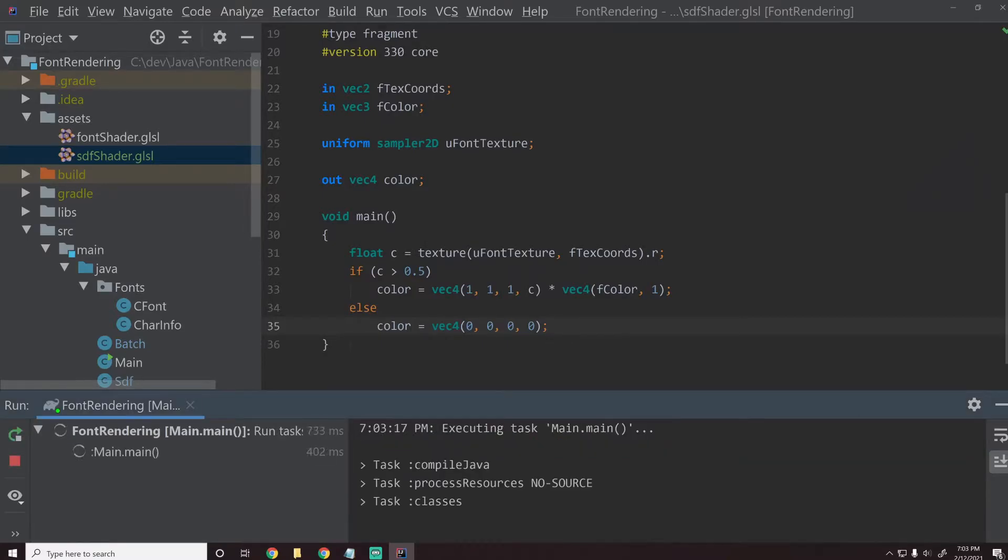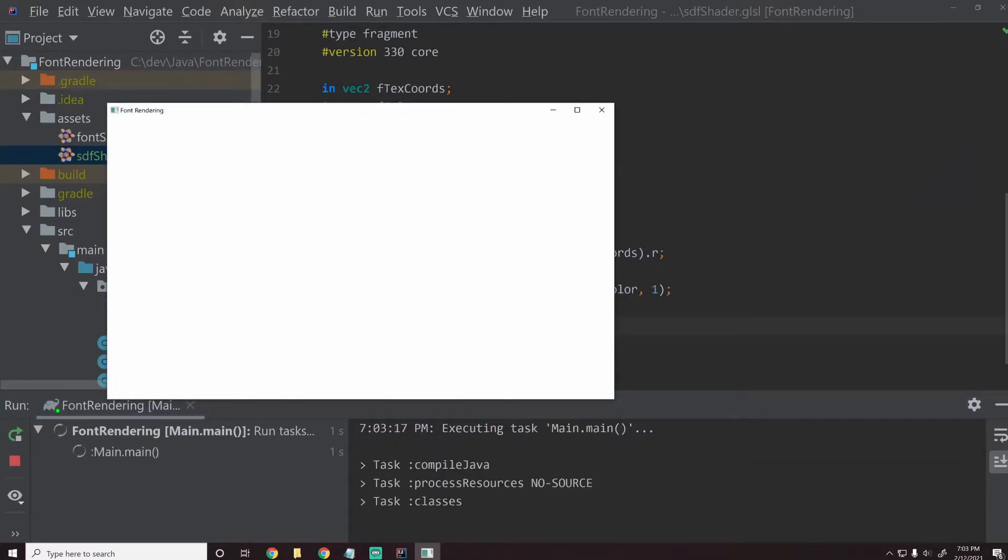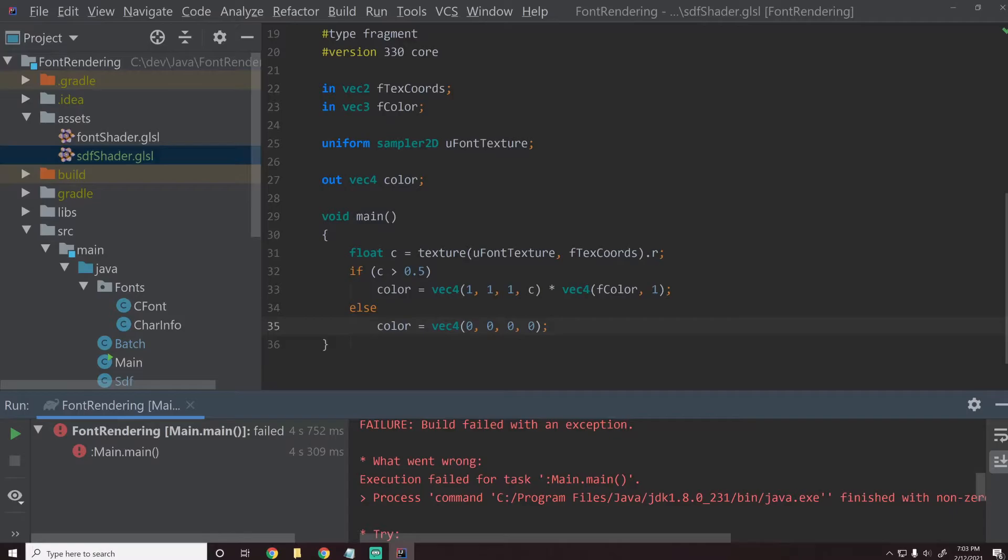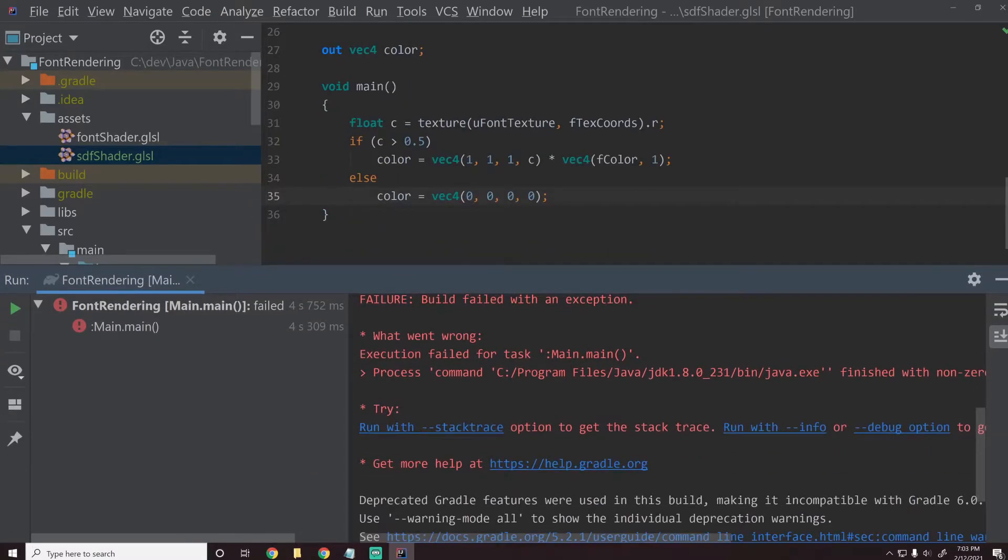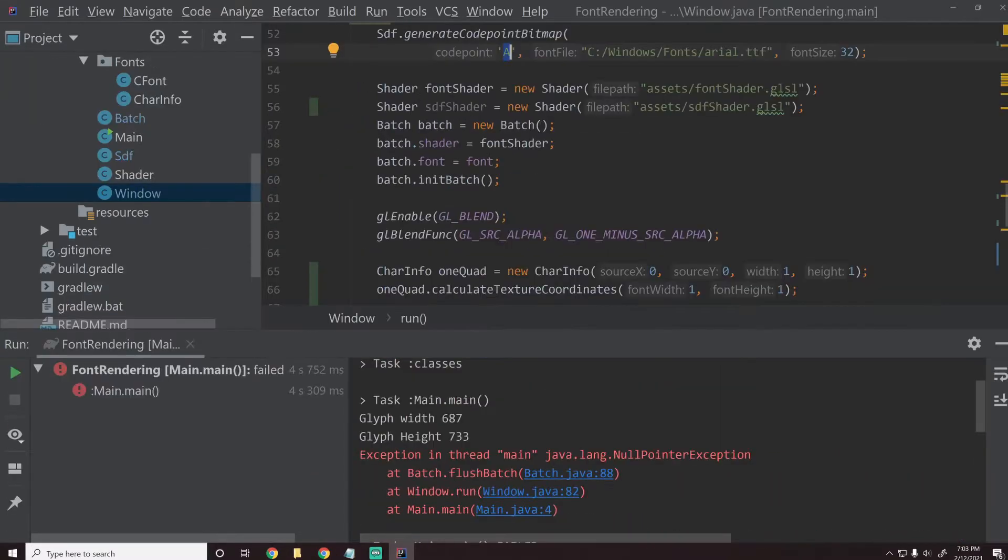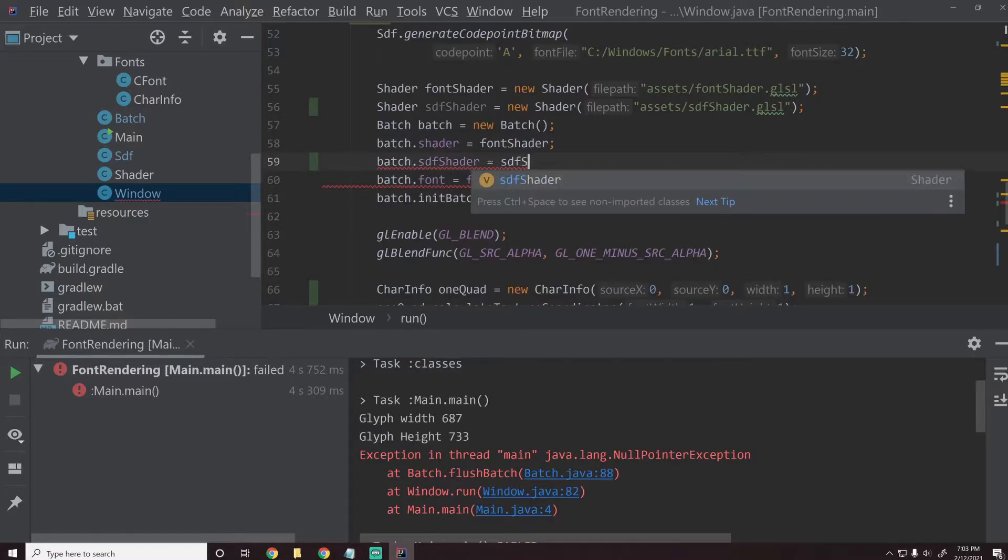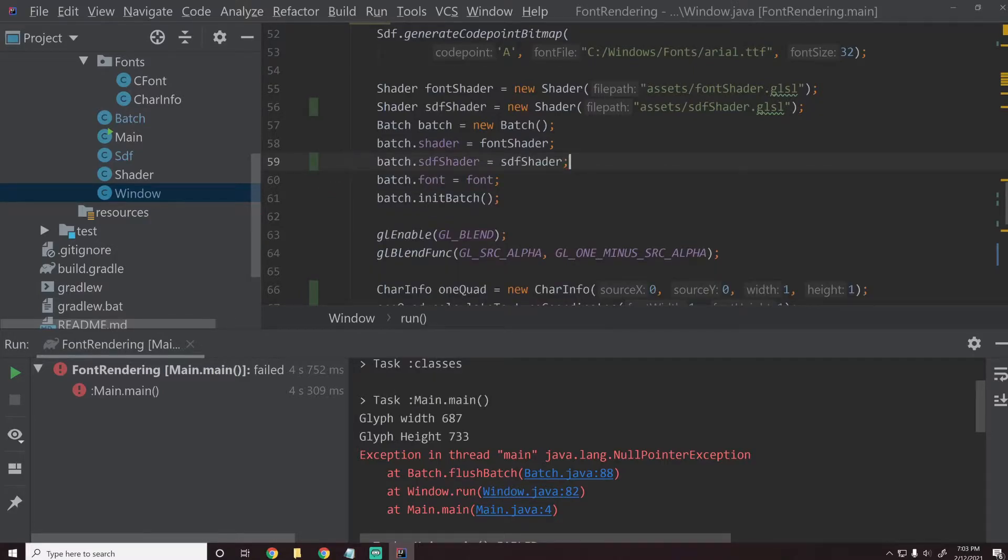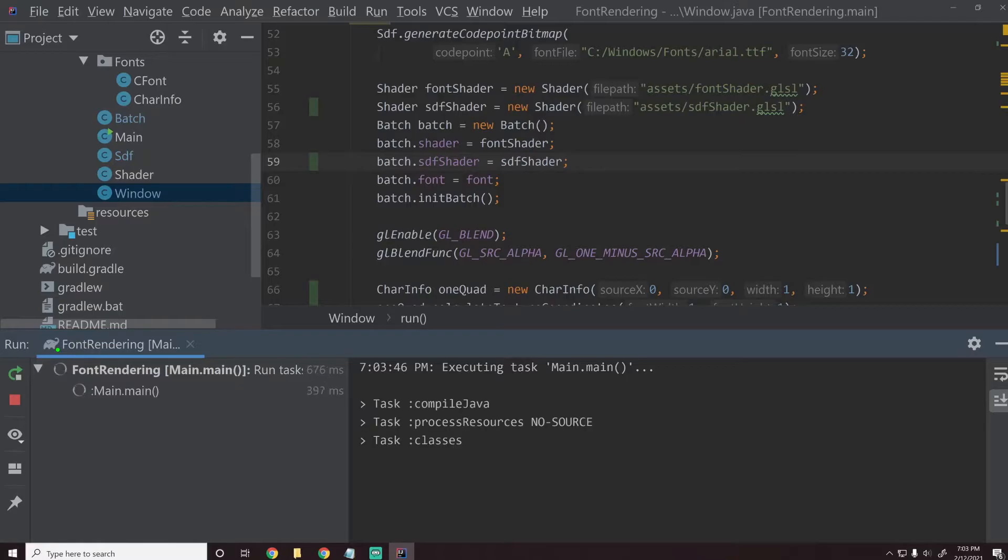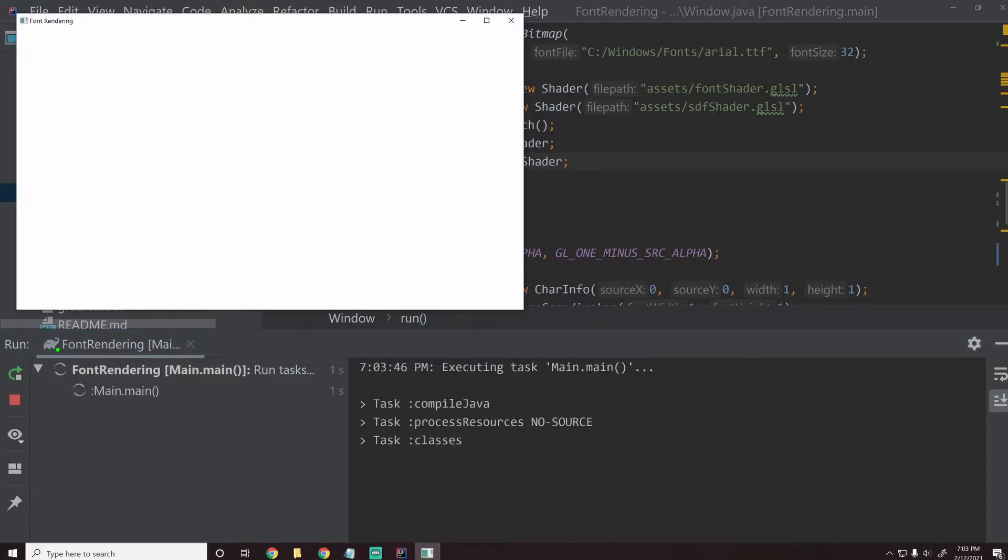Now this is where the interesting part happens. So in our SDF shader, we said if C is 0.5, that's the edge of the character. If it's greater than 0.5 color white or whatever color, if it's less than 0.5 clear black. We'll say if C is greater than 0.5, color equals this times back color. And then we'll say else color equals vec4 zero, zero, zero, zero which should give us just no color. Let's hit shift F10. See what happens. And we get an error.